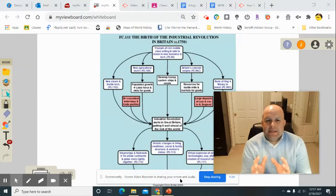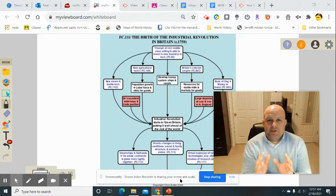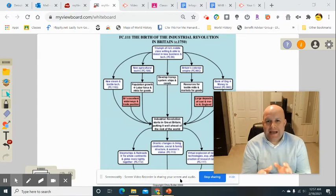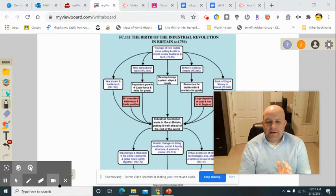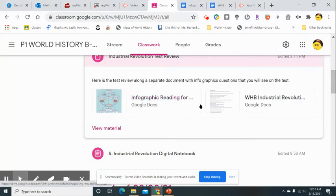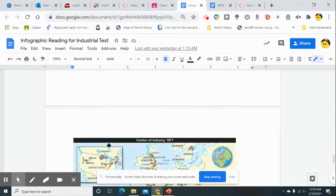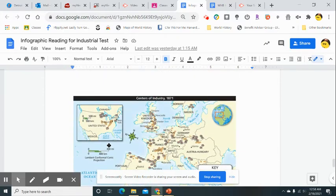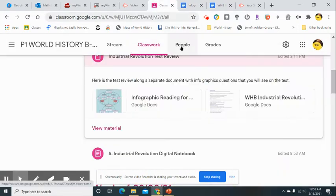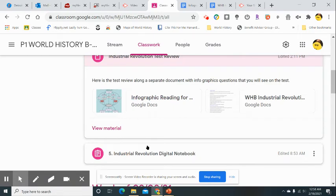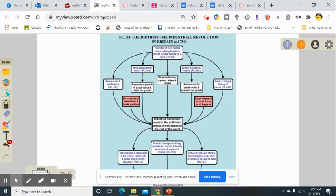Let's take a look at the birth of the Industrial Revolution of Britain. What were some of the causes of this? You're going to be asked to look at a couple of graphic organizers, and this is part and parcel of the test review. There are a couple of infographic readings you'll be asked to break down, and I'm going to help you break down a couple of them here on this video. You'll probably be asked multiple select questions on the test.